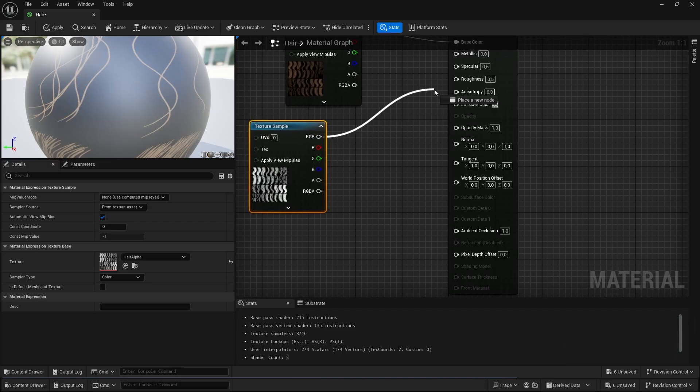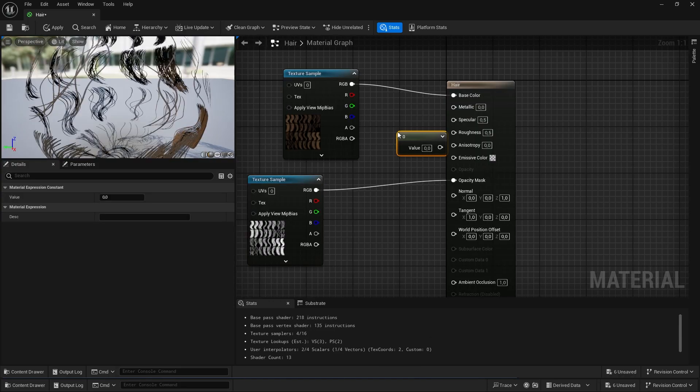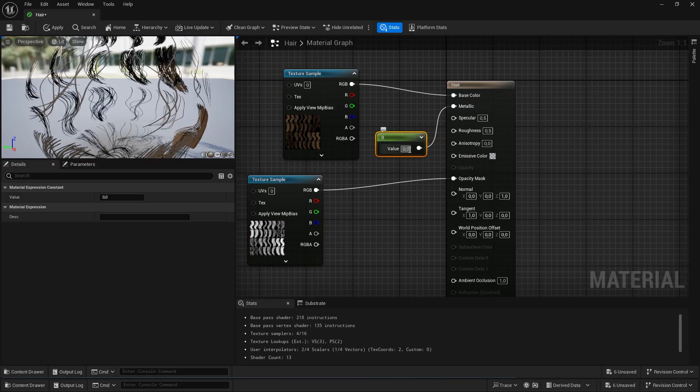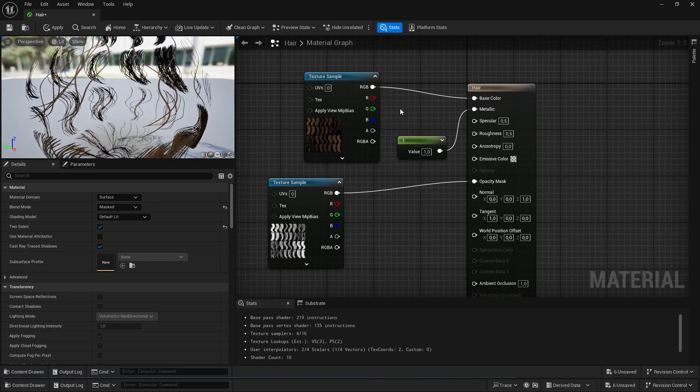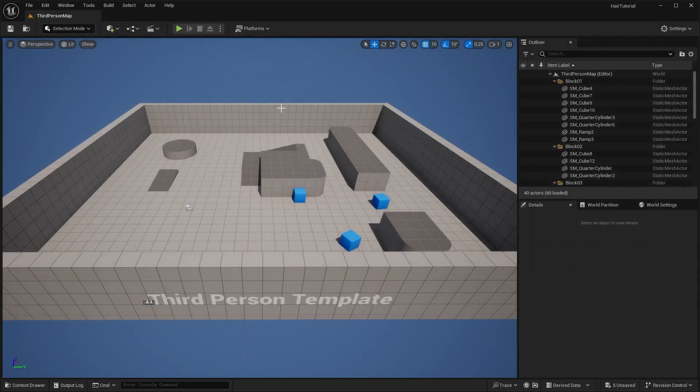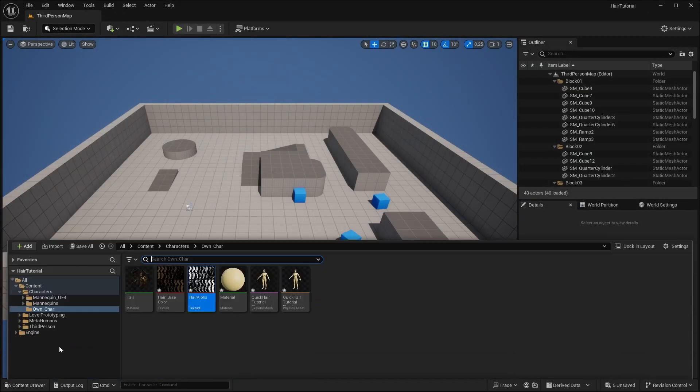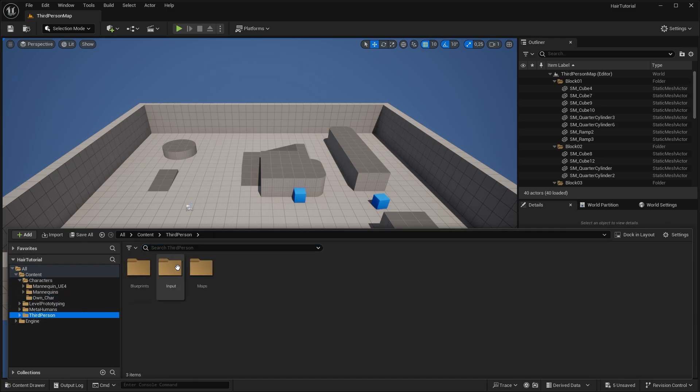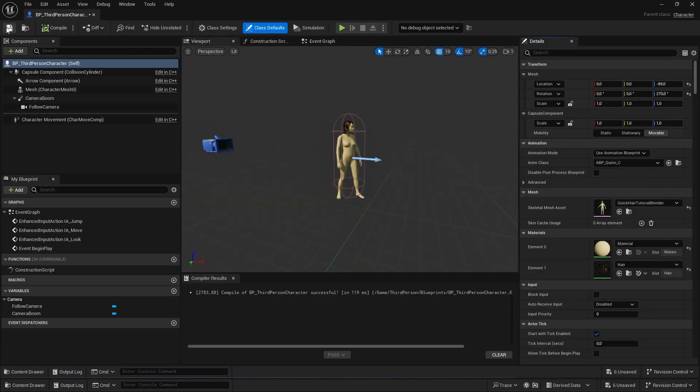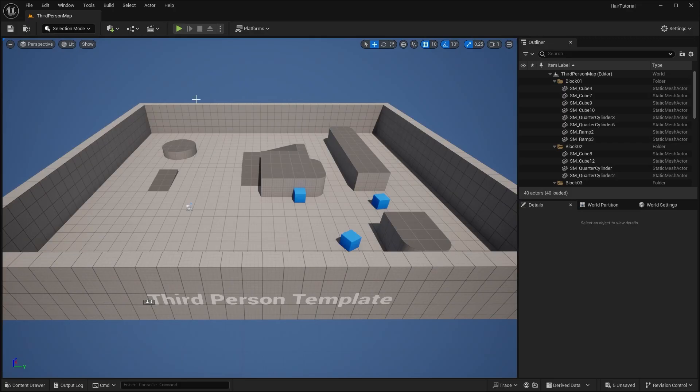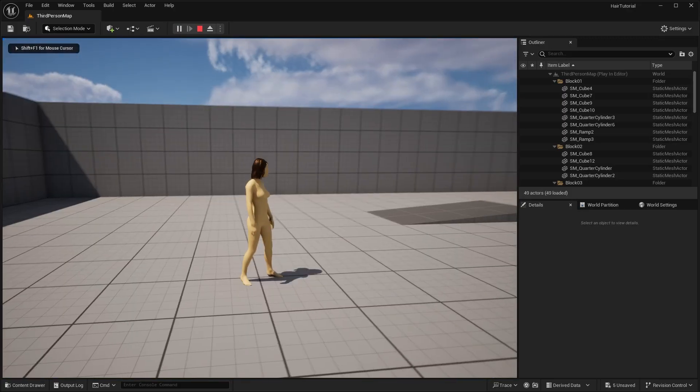Connect it to the opacity mask. Then we are going to create a constant. Hold 1 and left click. Plug it into the metallic. Set it to 1. Save it. Close it. I'm going to change the third person character to our own. Then let's hit Play. And there you have it.